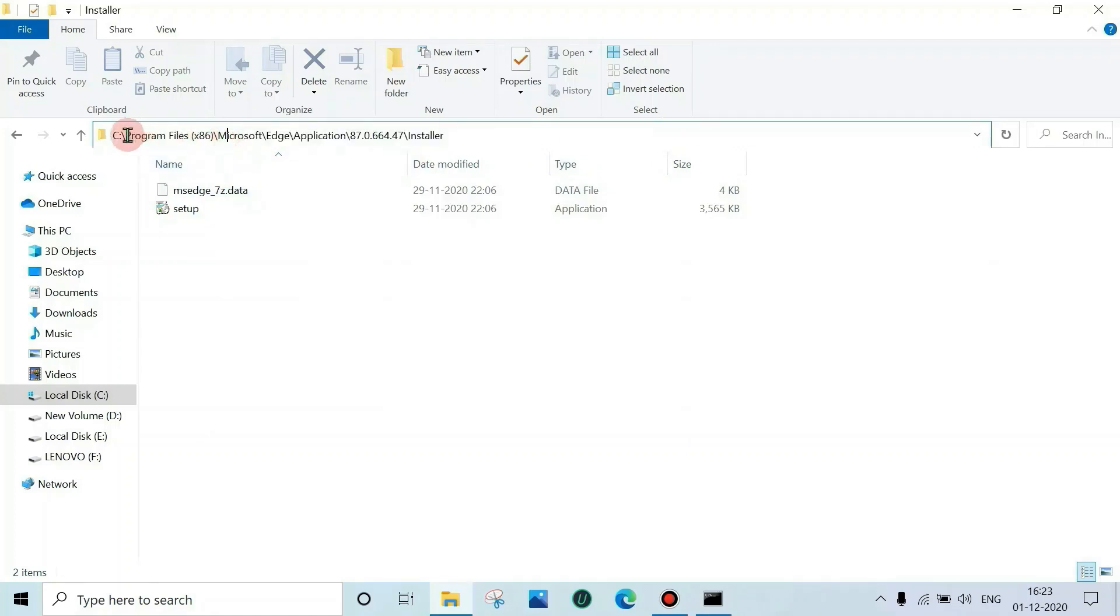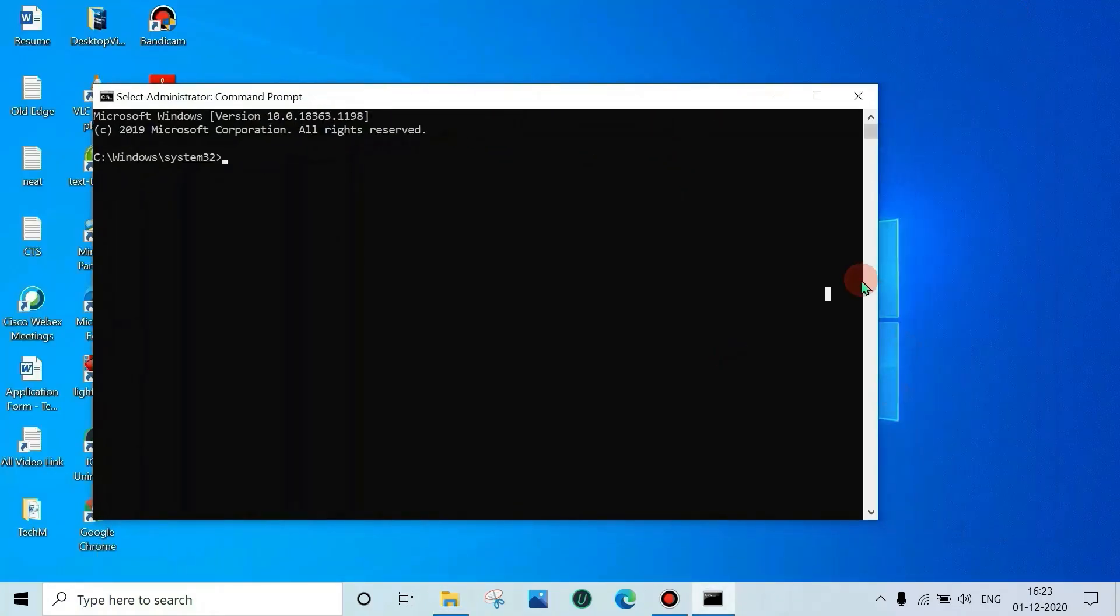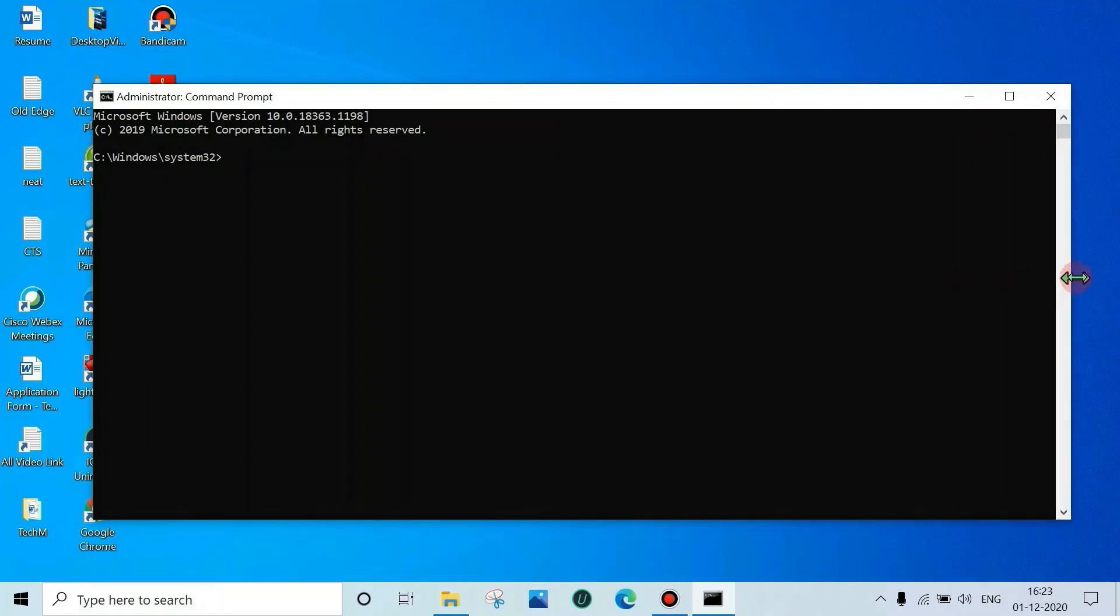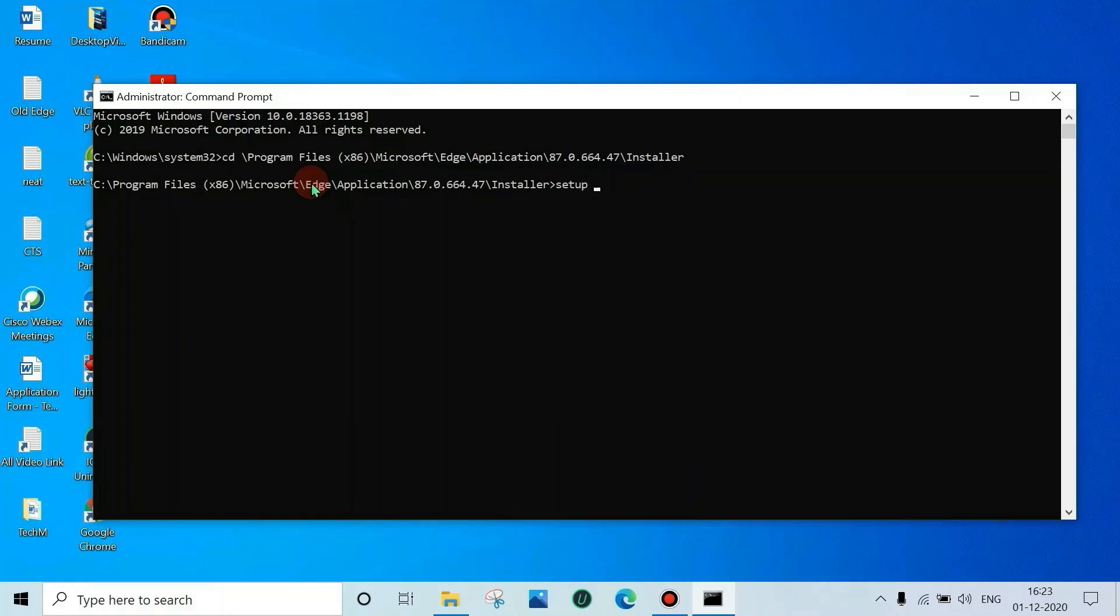Just copy from Program Files to the end. Then type 'cd', go to that location, paste, then enter. Now type 'setup --uninstall --system-level --verbose --login'.